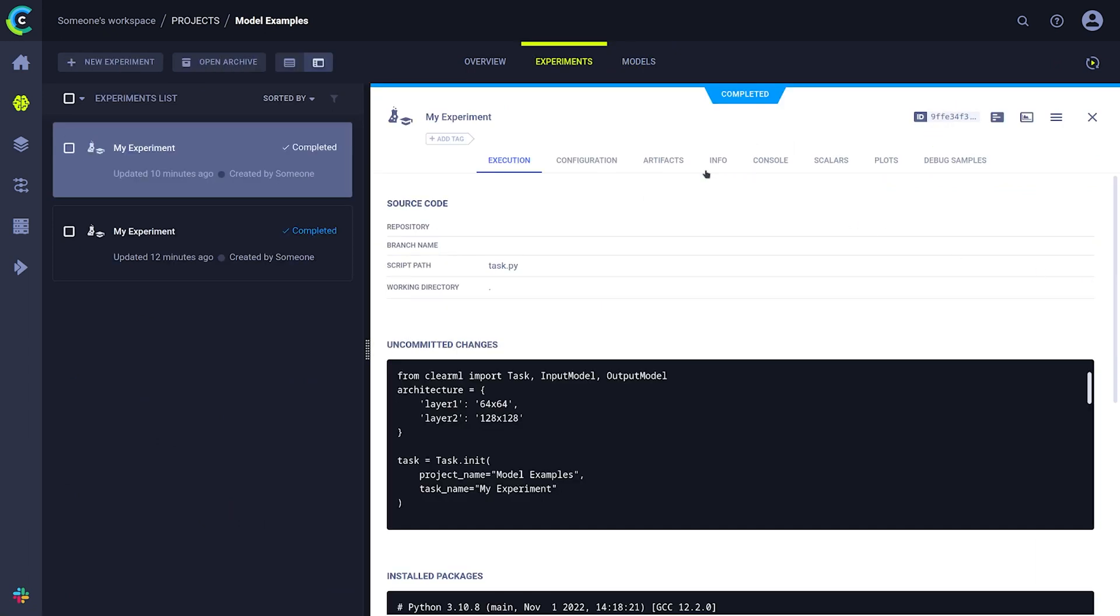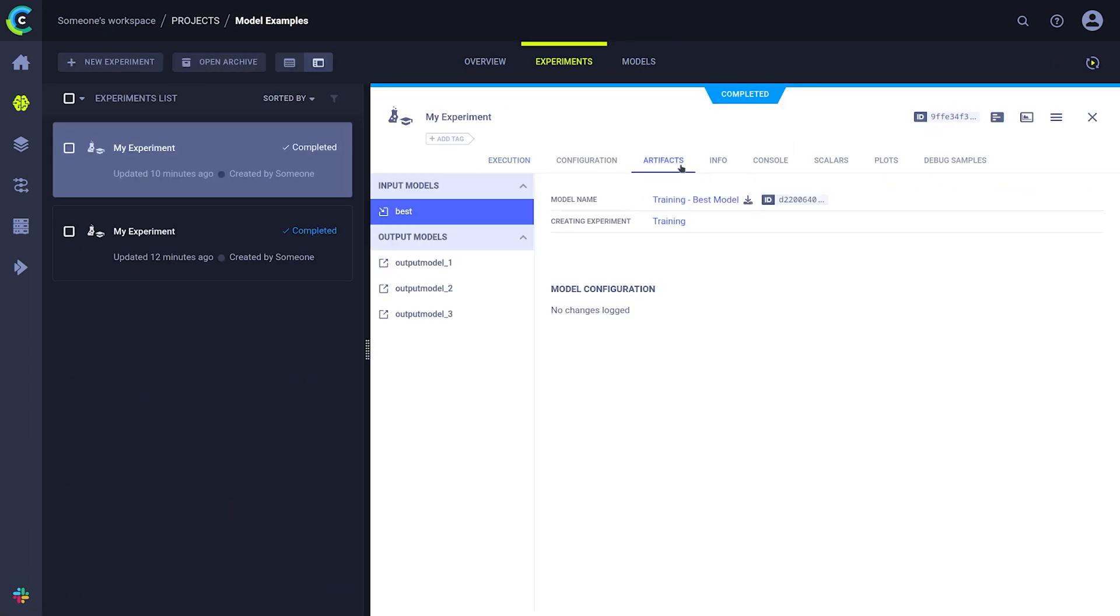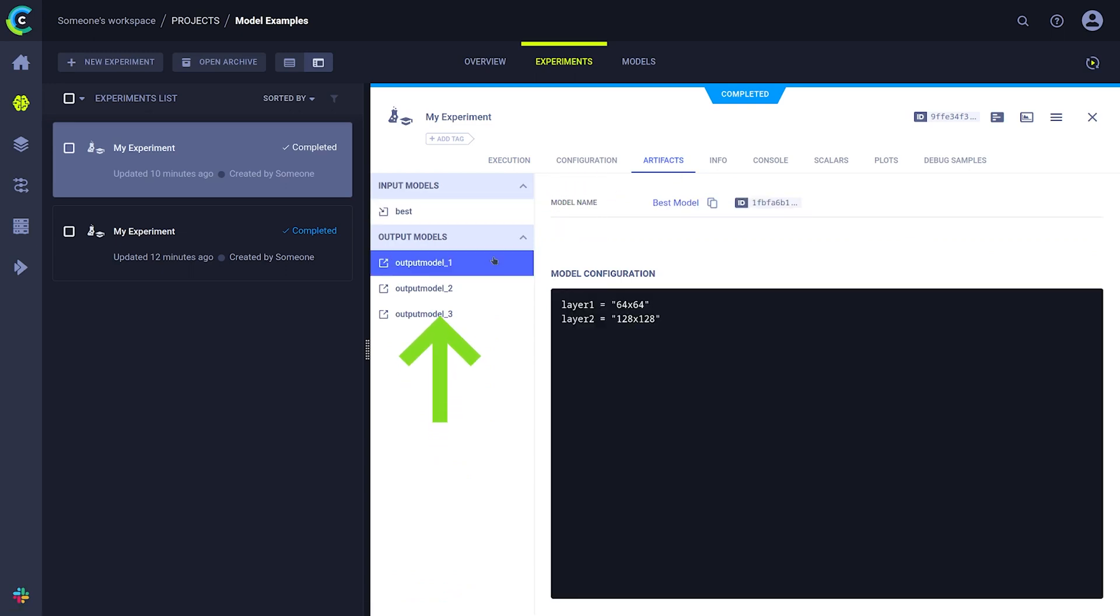Every task or experiment can have one or more input models and one or more output models. Input models are used when fine-tuning a pre-trained model, for example.